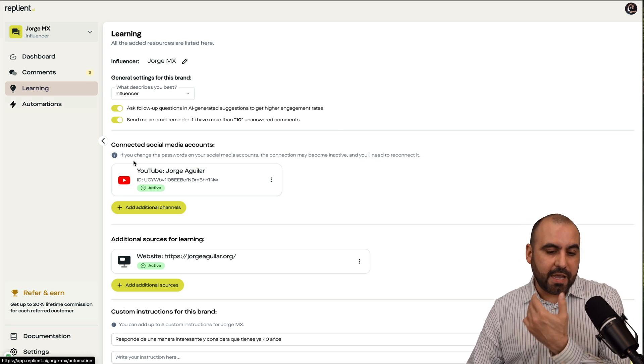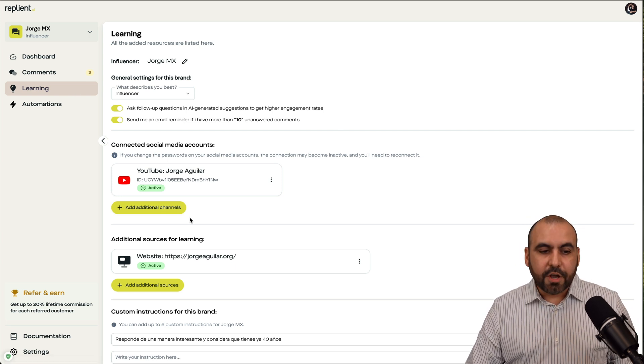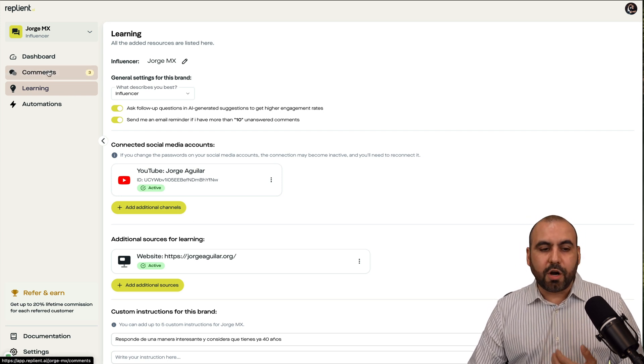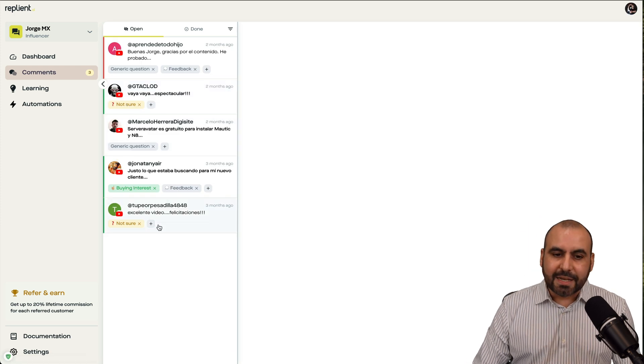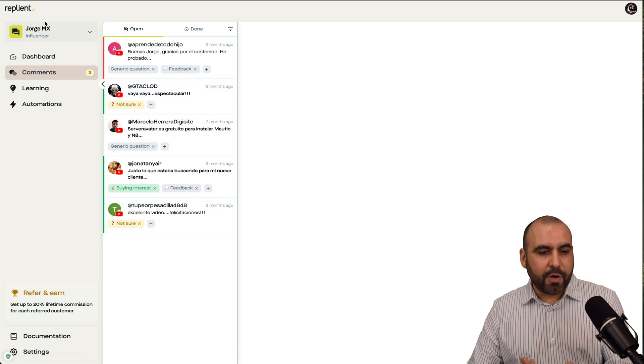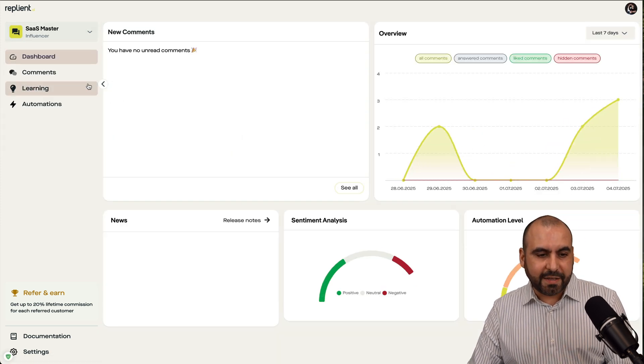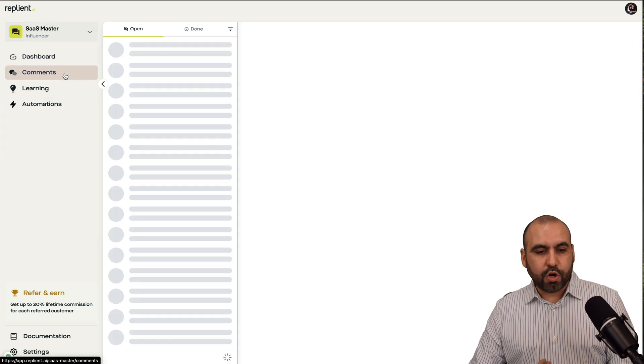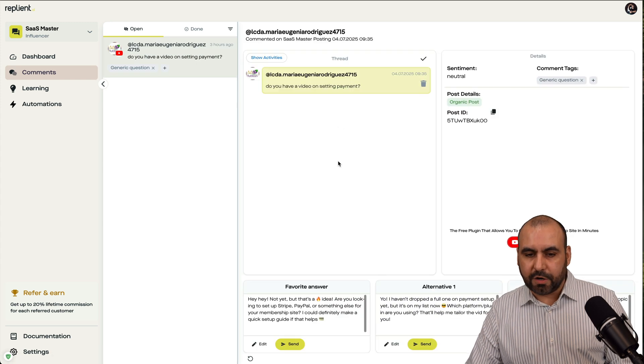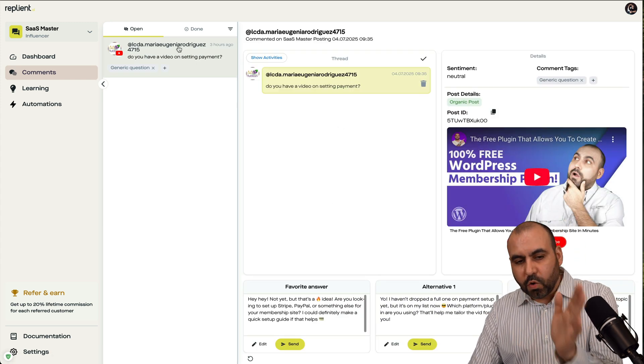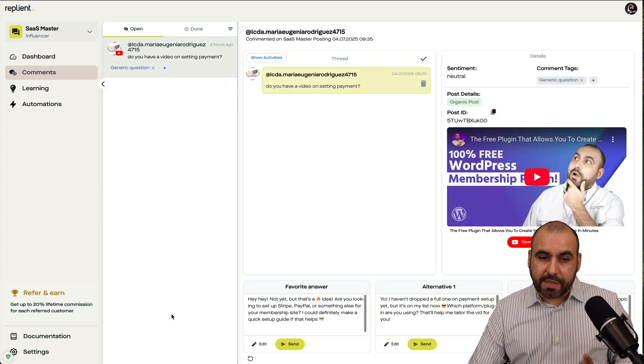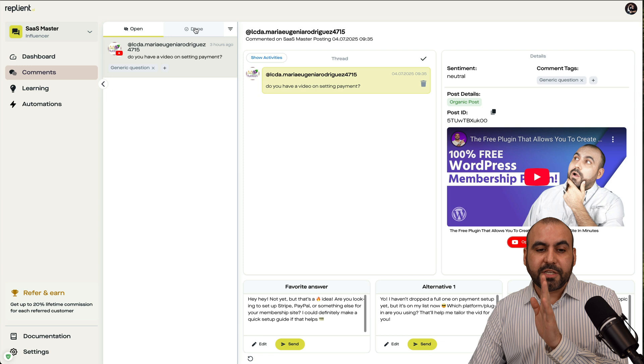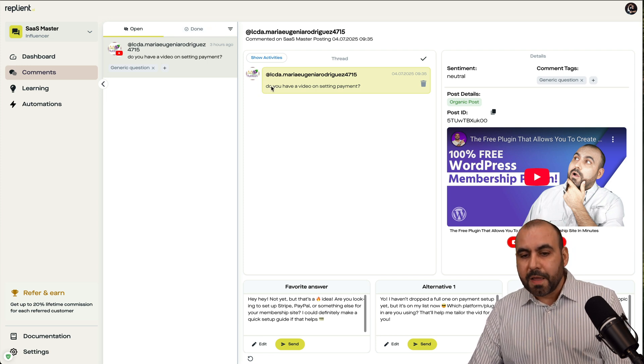Now, once you connect it and you set your sources here, you'll be able to start responding to comments. In this case, let me go ahead and jump into this other channel where it's English, and I'm going to go to comments, and I'm going to select this one right here. The first thing you're going to see is a full list of comments that need to be responding and the comments that you have already responded over here.